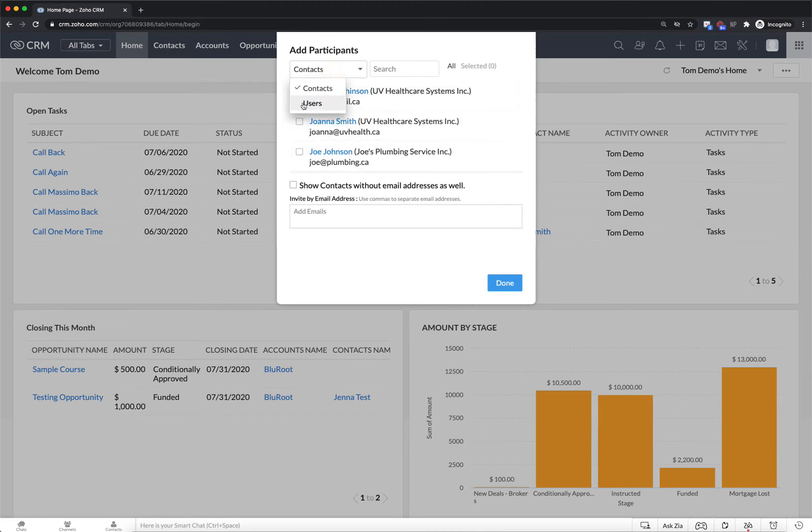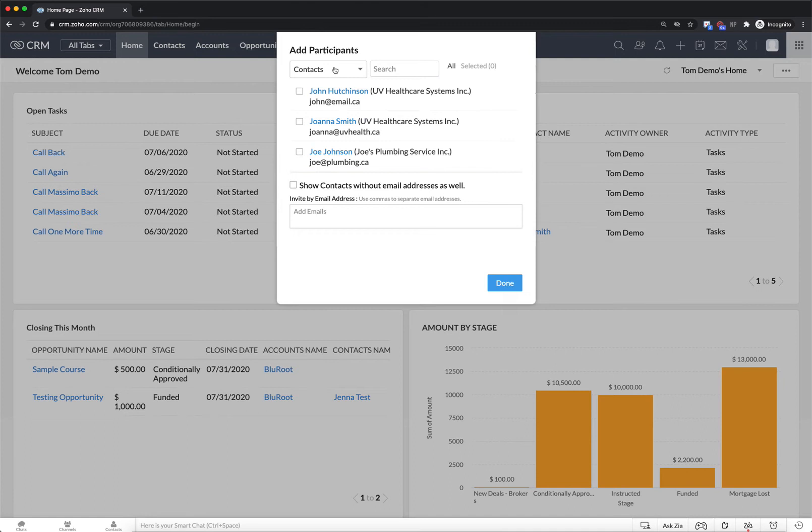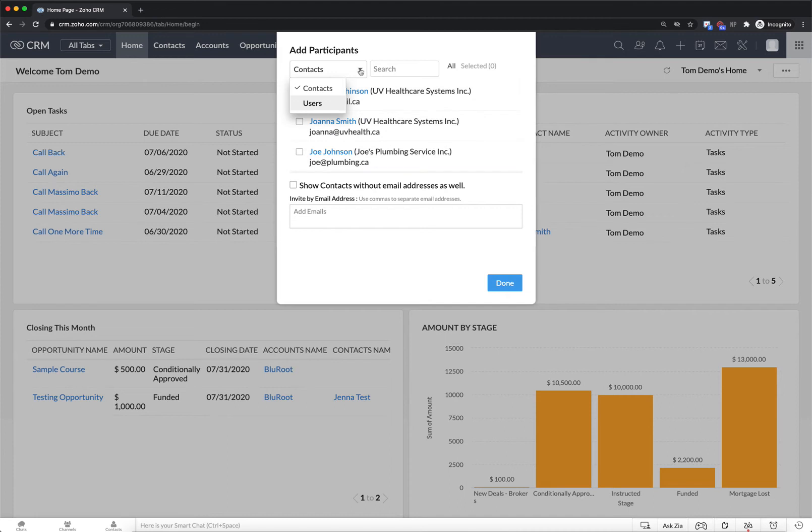So to do that I would simply click add and now I can select any of my contacts, any of my users, and even other modules that have emails as a part of them. So I could potentially add accounts and vendors and partners depending on how I've configured my CRM. And at the end of the day if you can't find the person you could always add in an email address.